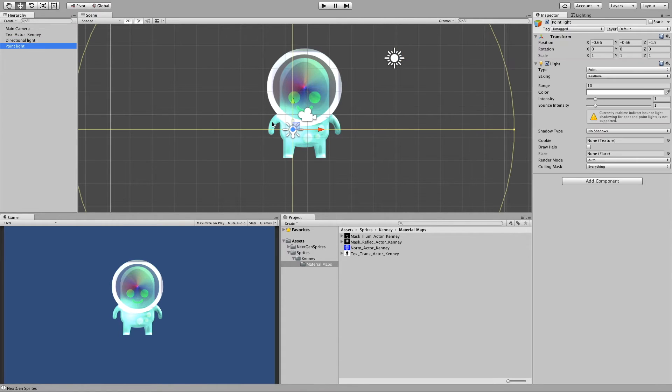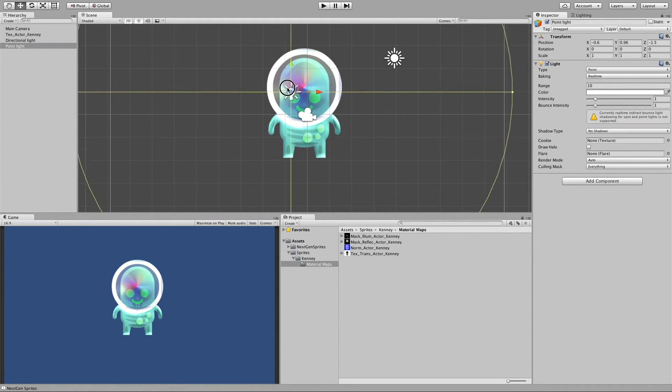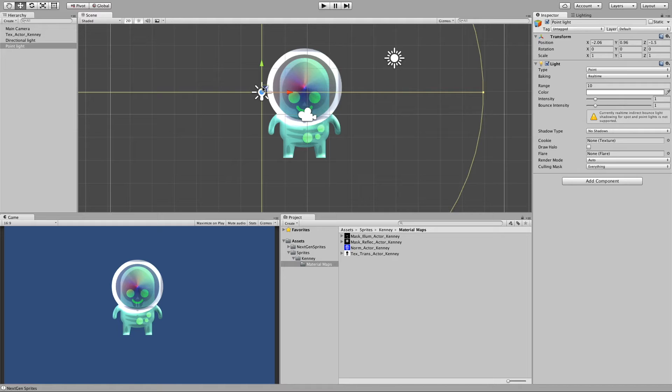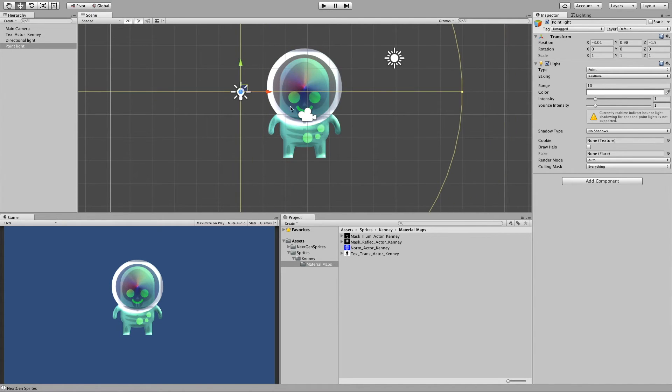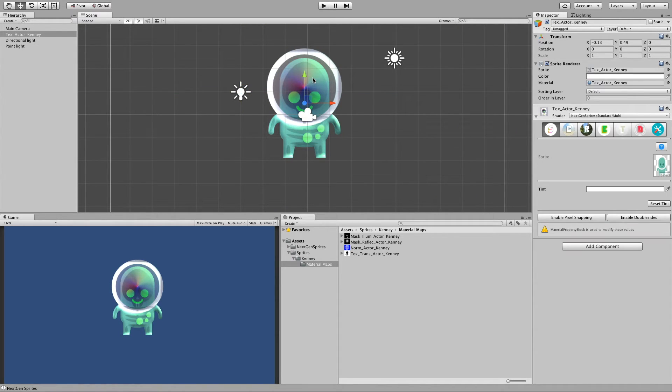This also just to mention, this only works with point lights and spotlights, but not with directional lights. Now let's go to the last step.